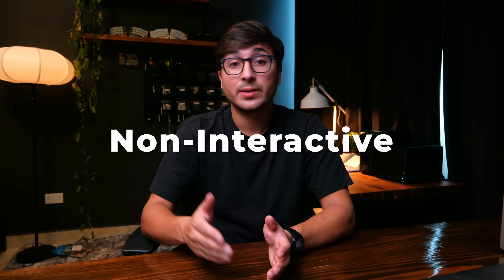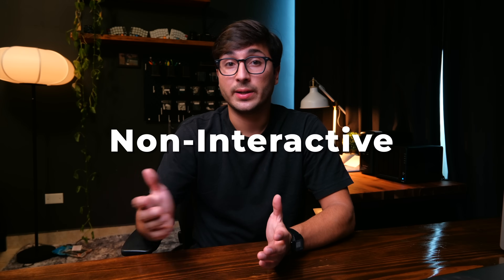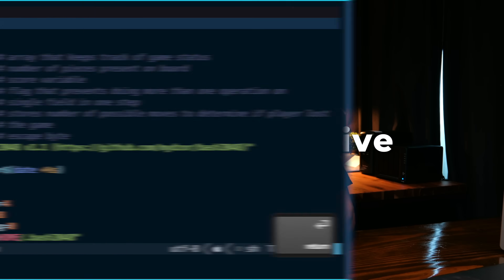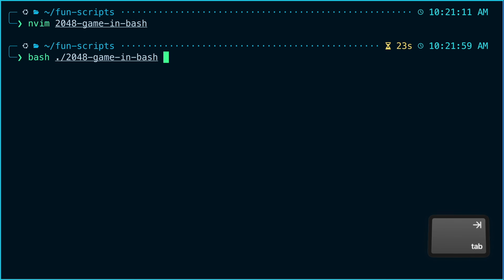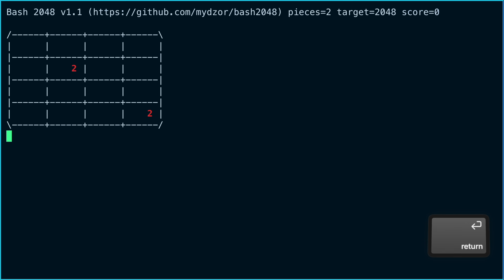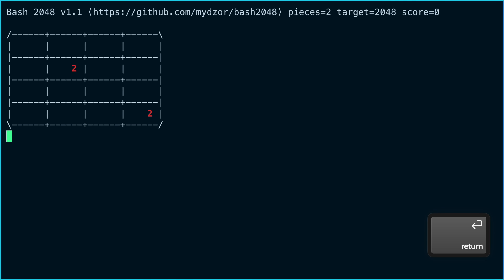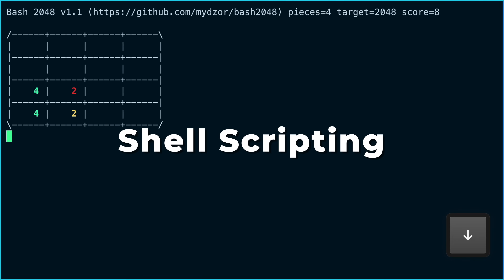The second non-interactive way is with a file. You can add one or many different commands to a file and then use the shell to read through the lines within the file and execute all the commands within it. This is typically called shell scripting.